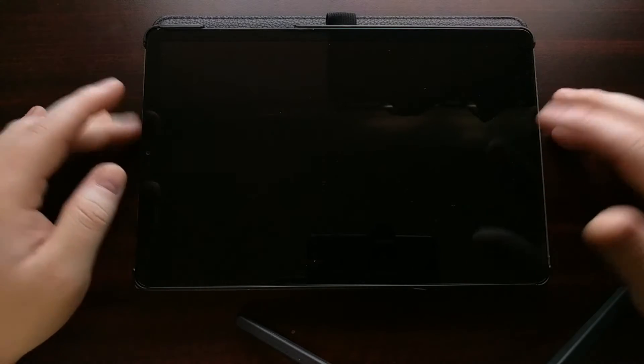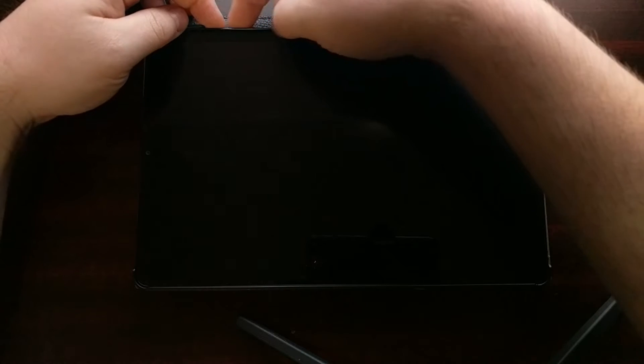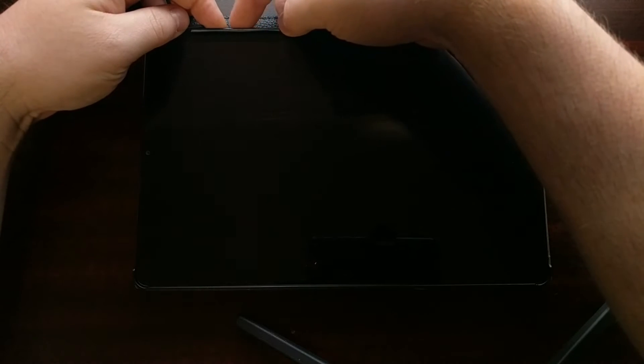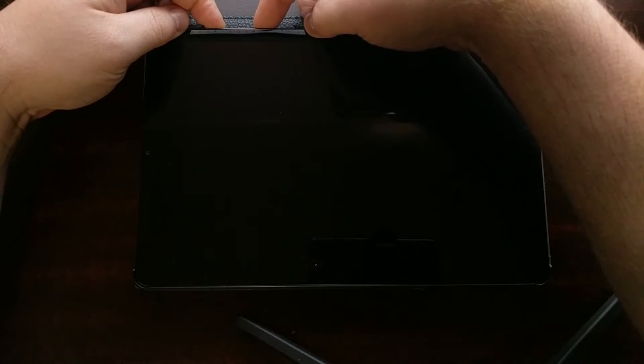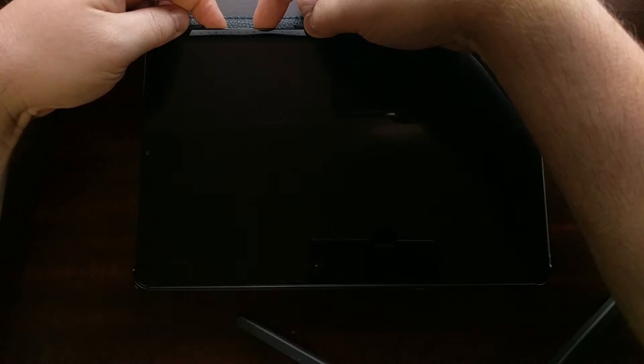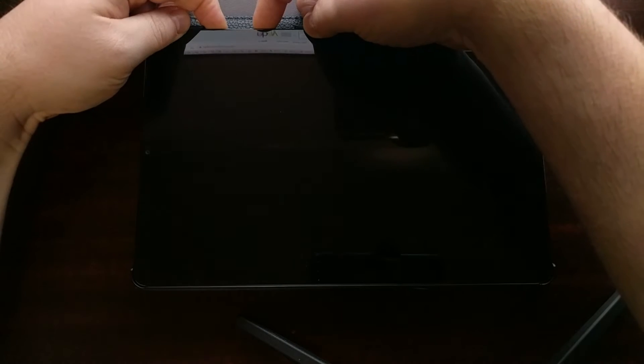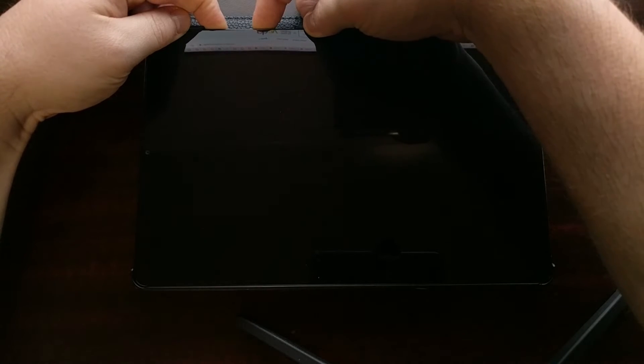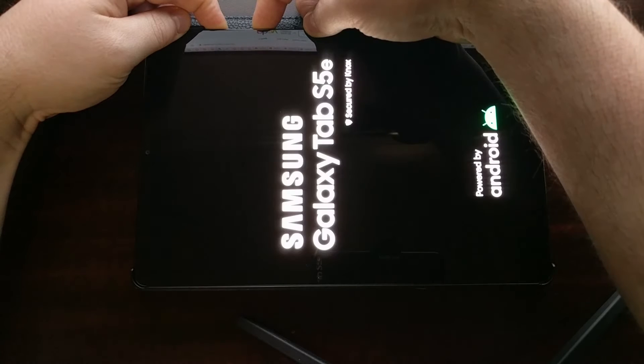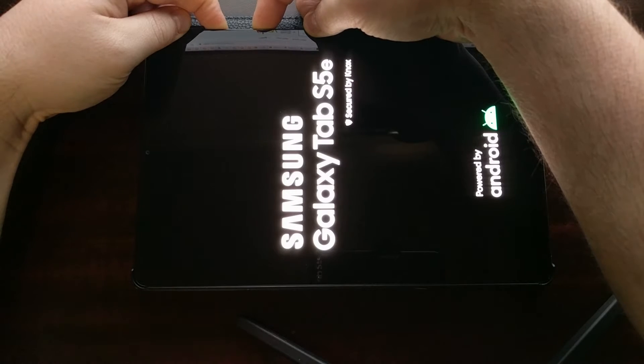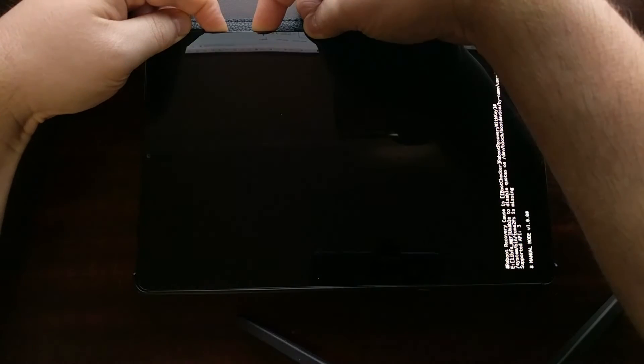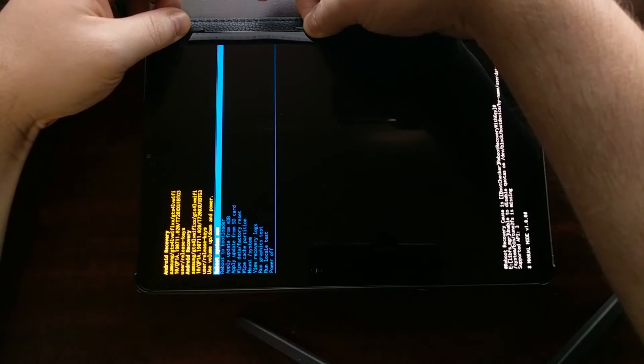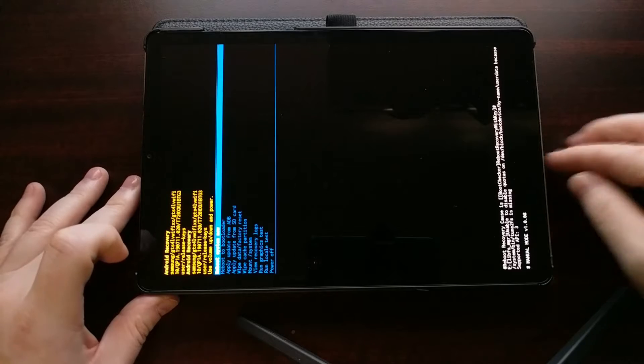Whenever you're ready, we're going to press and hold the power button as well as the volume up button at the same time. We're going to continue to hold those two buttons down past this boot screen until you see the screen flash and this menu pops up.